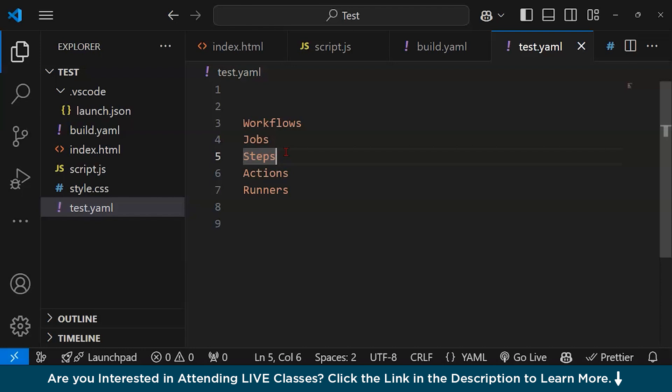What are actions? An action is a reusable piece of code that performs specific tasks. GitHub provides a library of pre-built actions in the GitHub marketplace, such as actions/checkout to clone the repository, or actions/setup-node to set up a Node.js environment. You can also create custom actions in JavaScript or Docker.